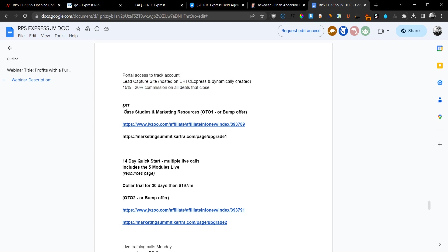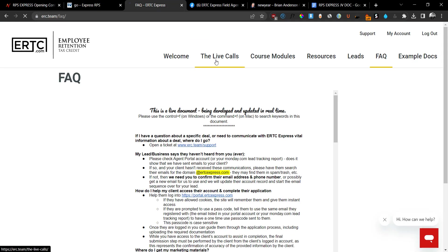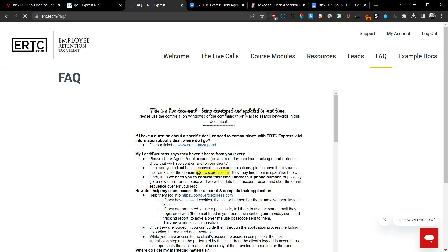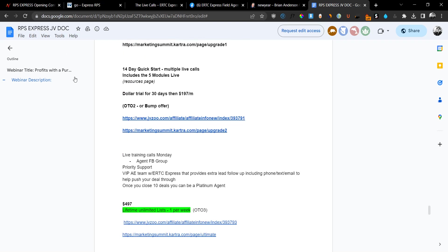The upsell number one is going to be the case studies in marketing resources. So this is going to be a 14-day quick start and access to the multiple live calls. So the second section in the members area, the live calls, is actually part of the upsells, which is not too bad because you are going to pay $97 one-time payment for these case studies and for the live calls. And it will include the five module live. So this is part of the upsells for an extra $97, which is not too bad, to be honest.